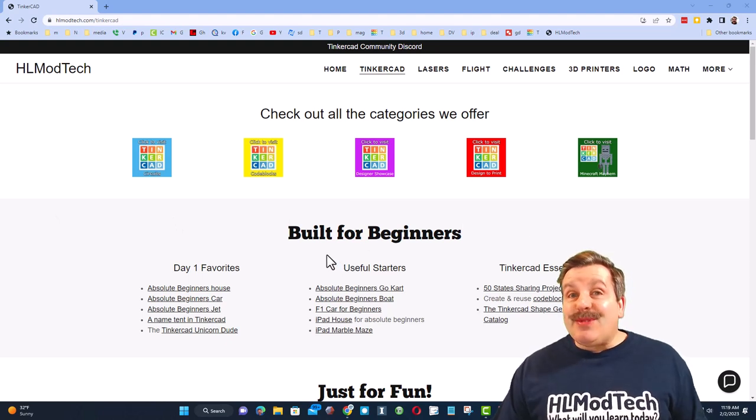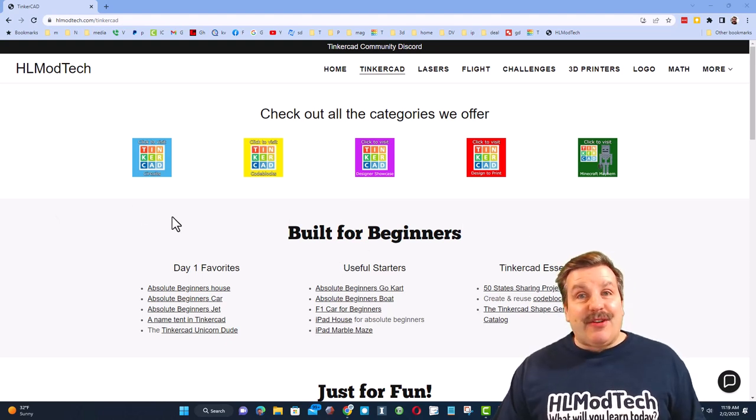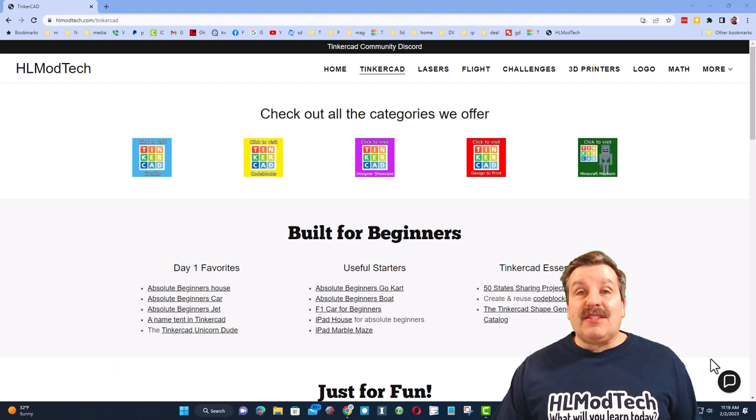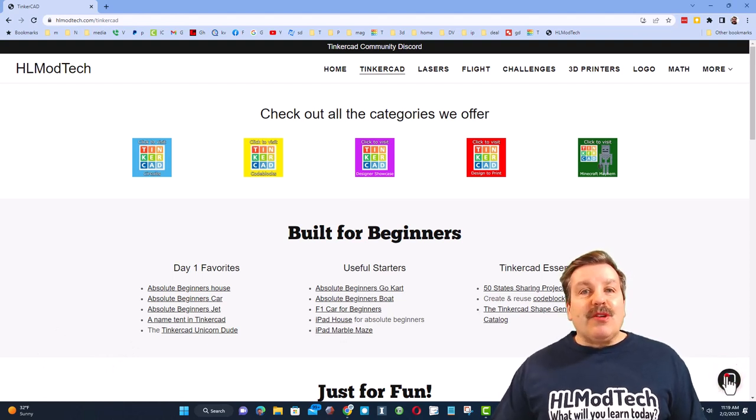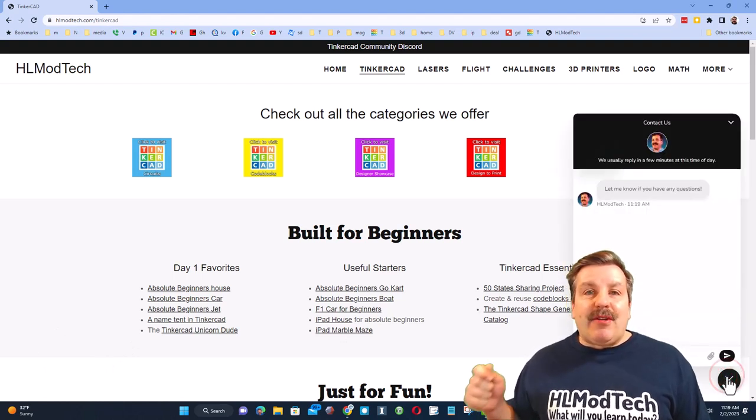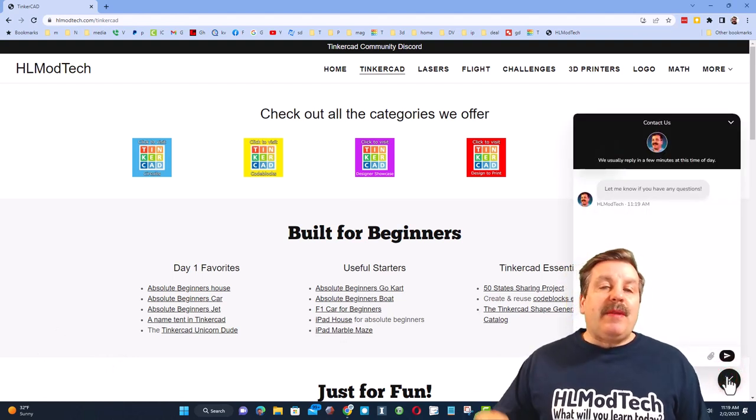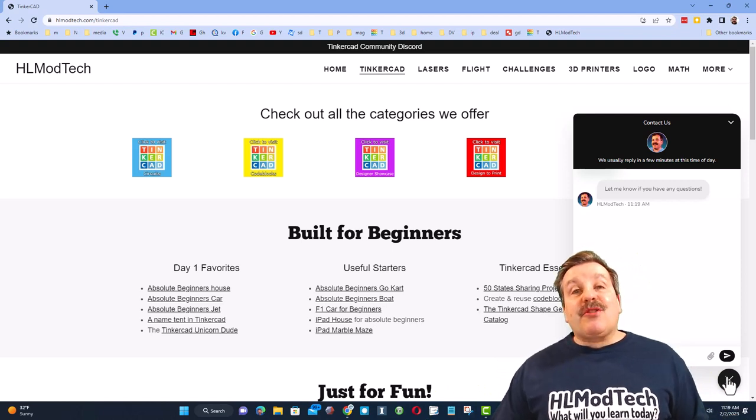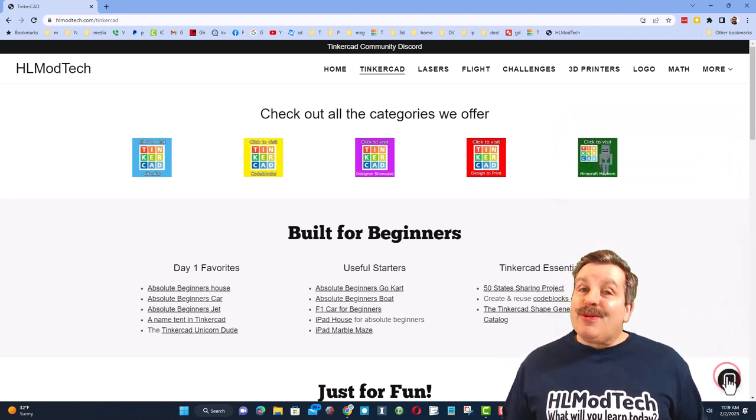tab dedicated to Tinkercad with all sorts of amazing categories and fantastic beginner lessons. Friends, I also want to highlight down at the bottom is a sweet built-in messaging tool. You can click that button, add your question, comment, or suggestion, and reach me almost instantly.